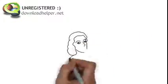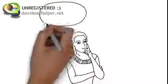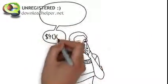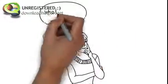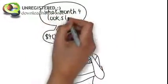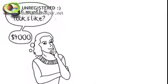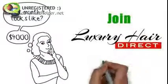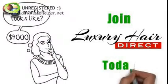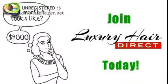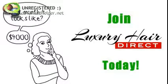What would you do with an extra $4,000 per month? Want to see what month 4 looks like? Join Luxury Hair Direct today and find out.